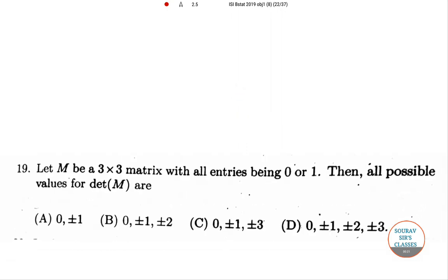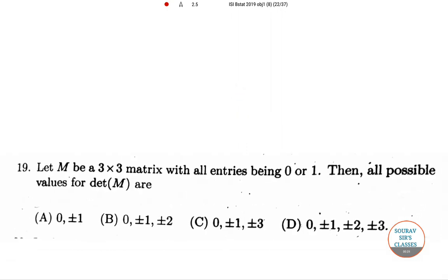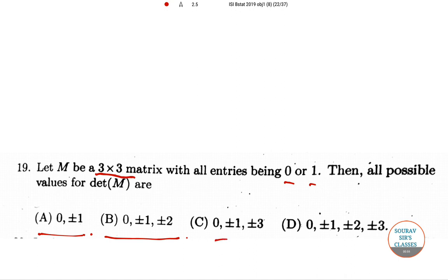Hello students, welcome to sort of search classes. Today I am going to solve ISI BSTAT 2019 objective question paper. Here is question number 19: let M be a 3x3 matrix with all entries being 0 or 1. Then all possible values for det M are: option A: 0 and ±1; option B: 0, ±1, ±2; option C: 0, ±1, ±3; option D: 0, ±1, ±2, ±3.